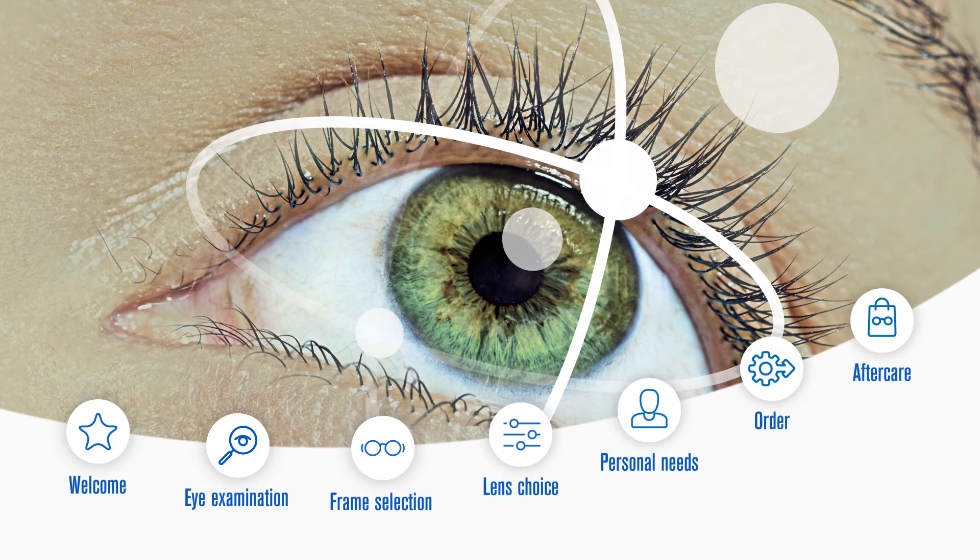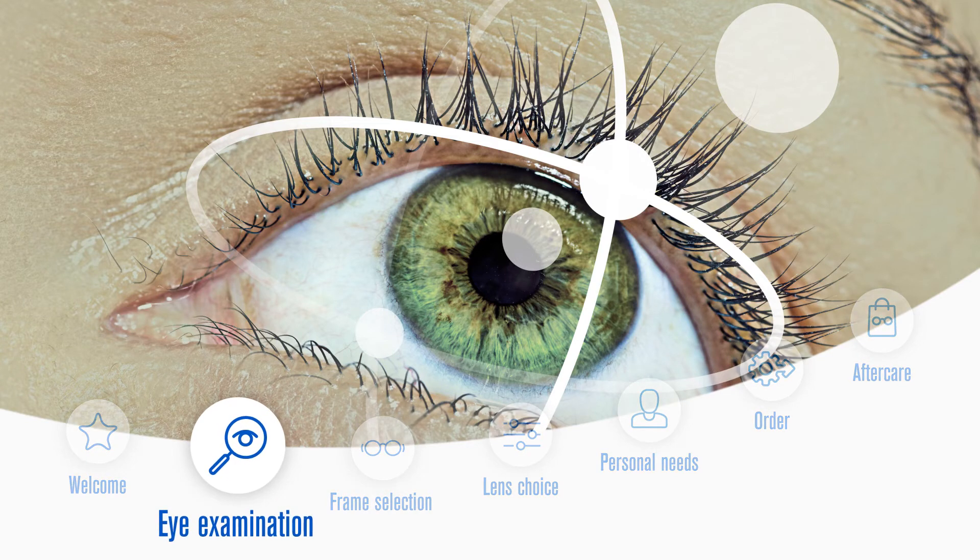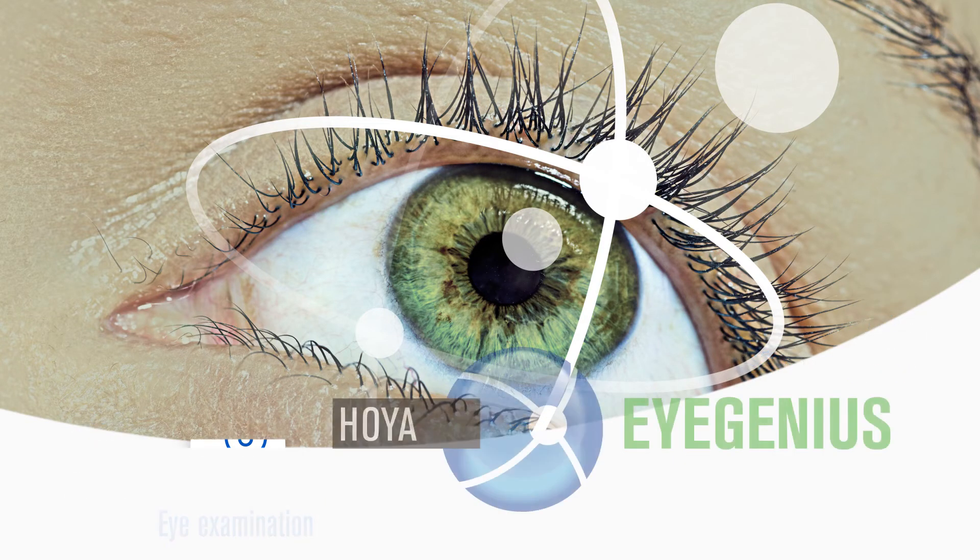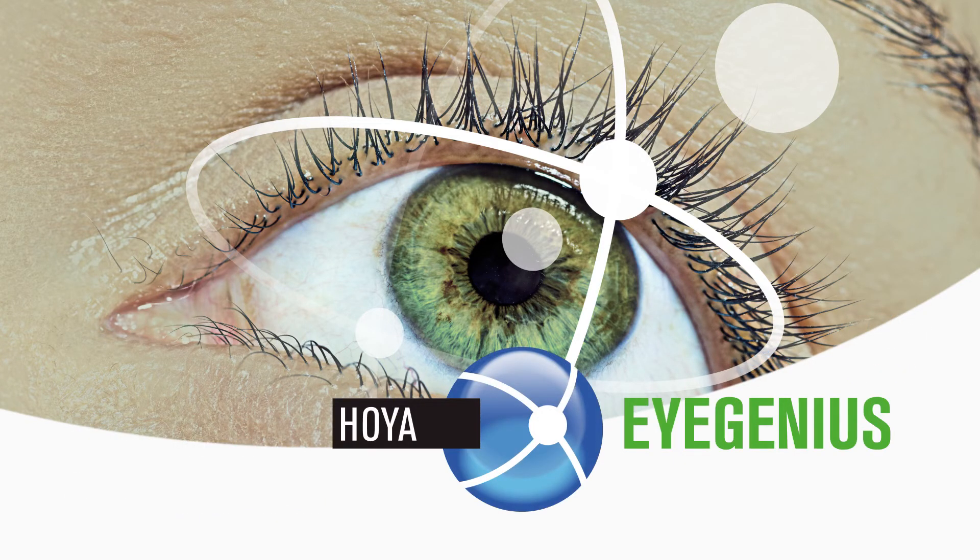Make iGenius part of your customer journey and experience the future of vision examination today.